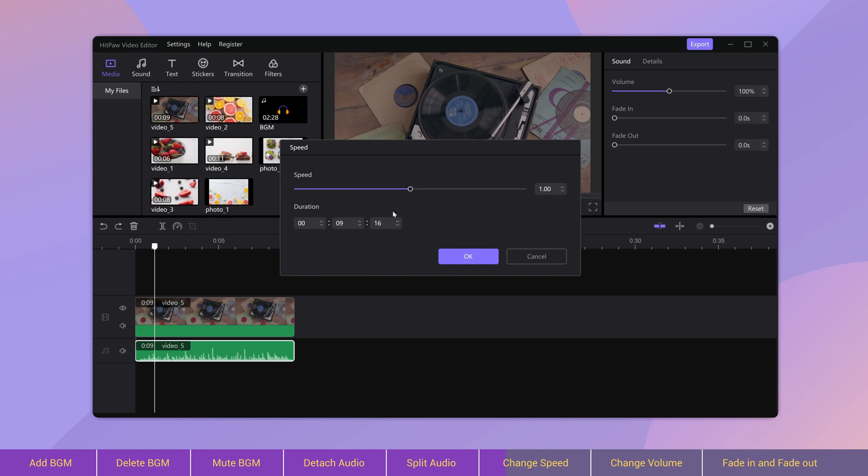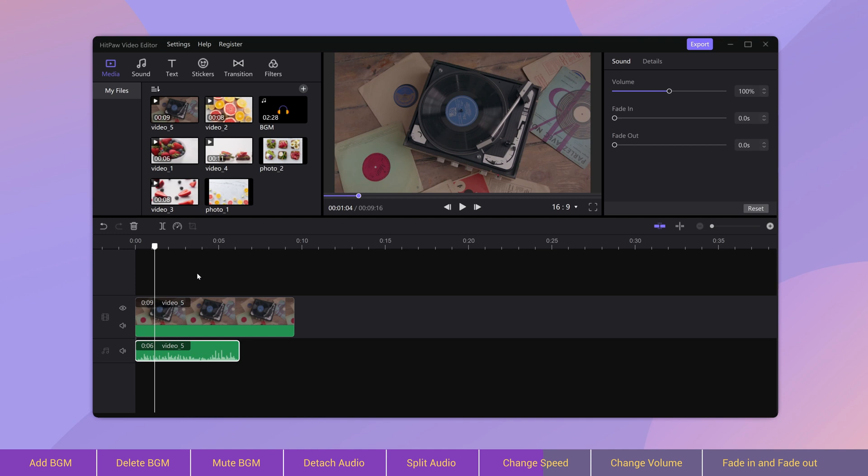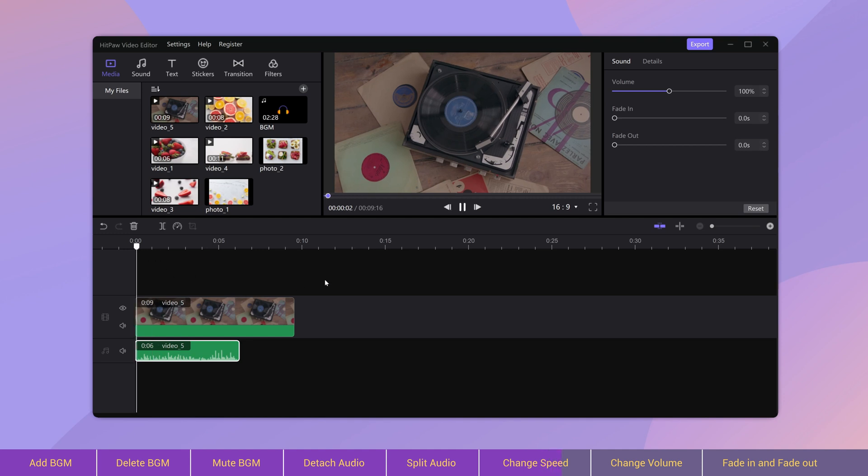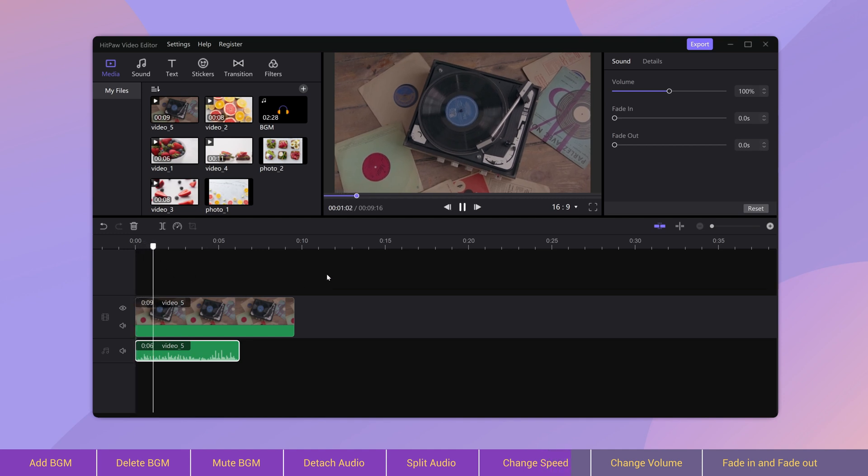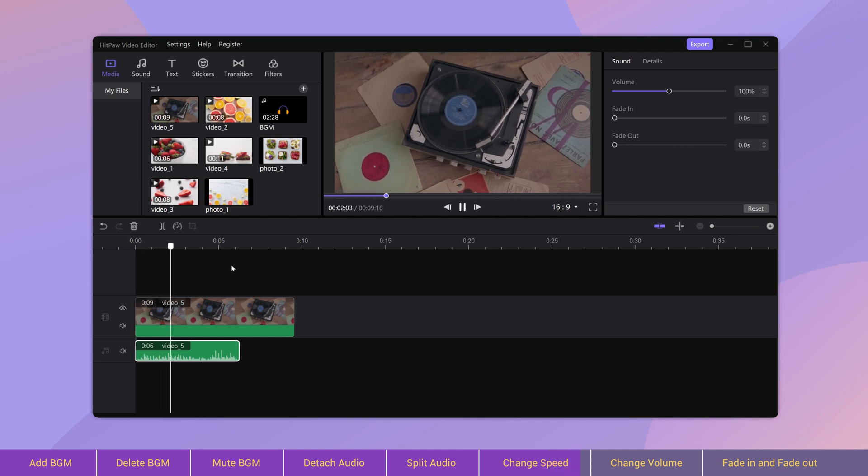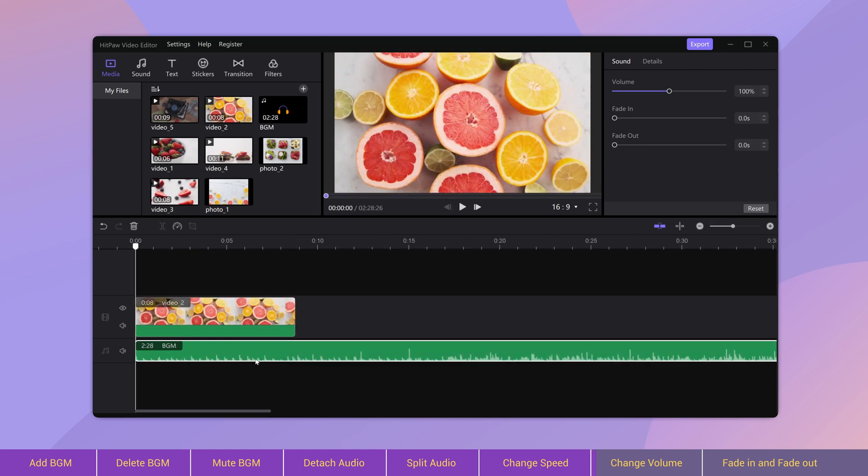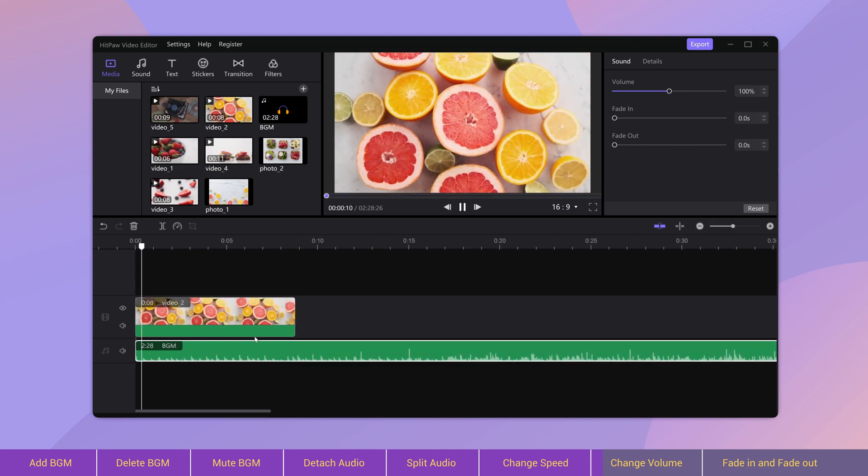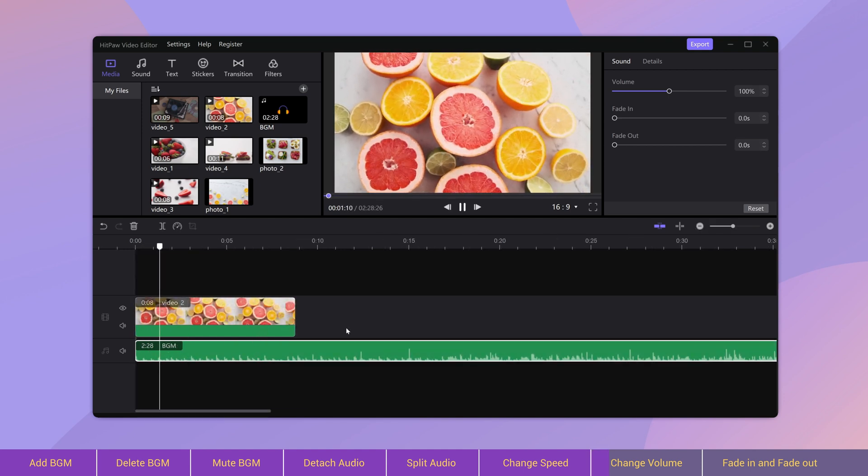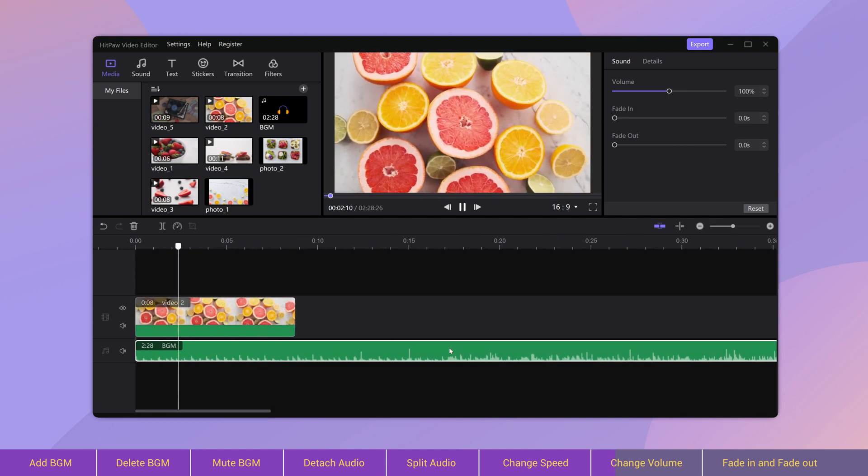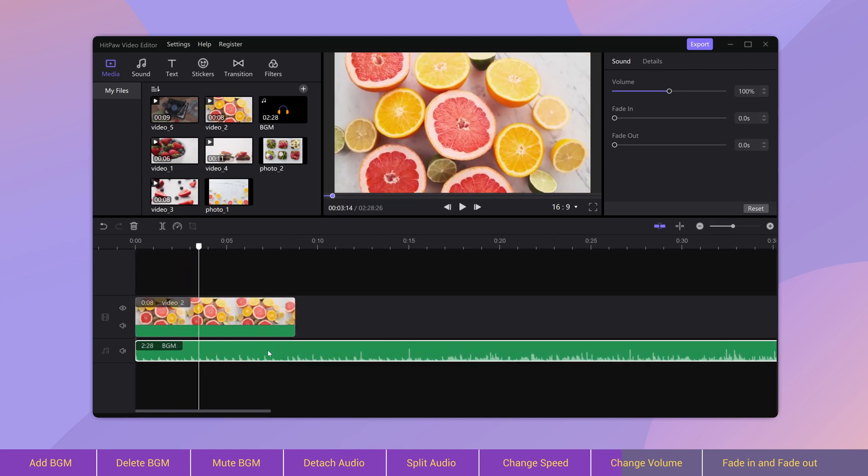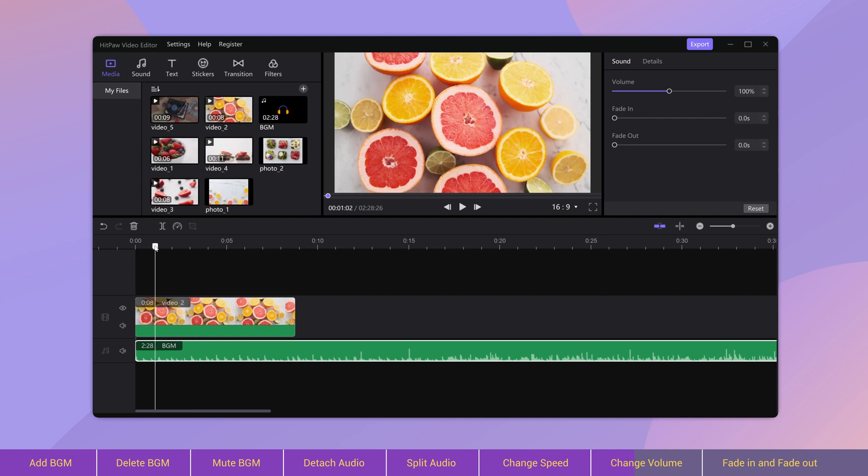To increase or reduce the audio volume, we can do this in the properties area. Just drag the slider and listen to the result.